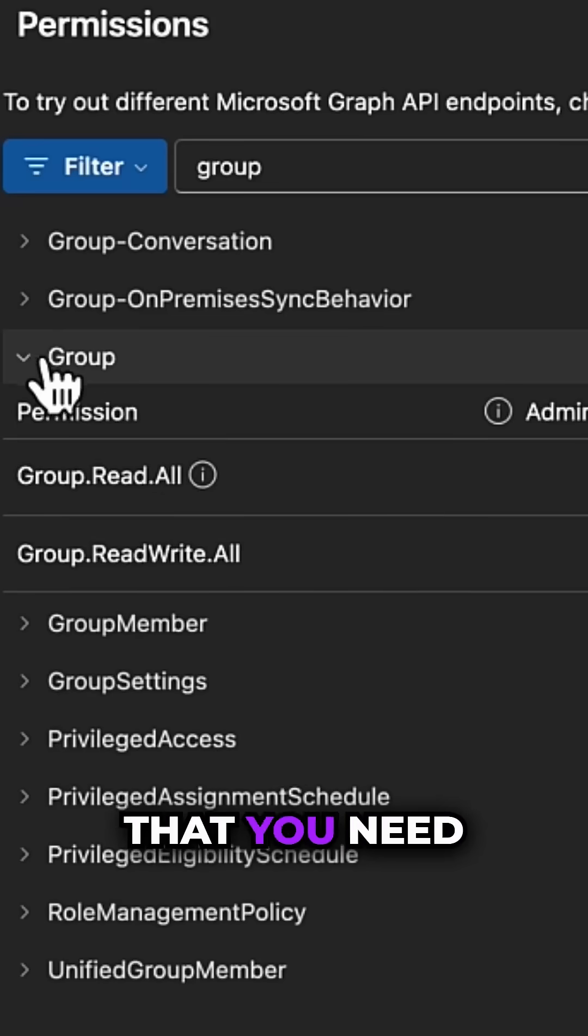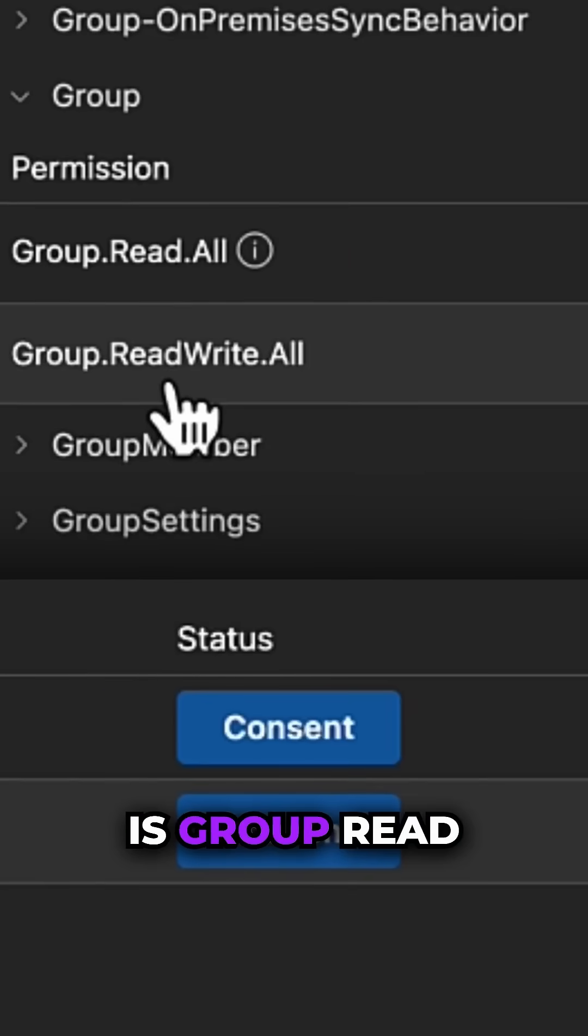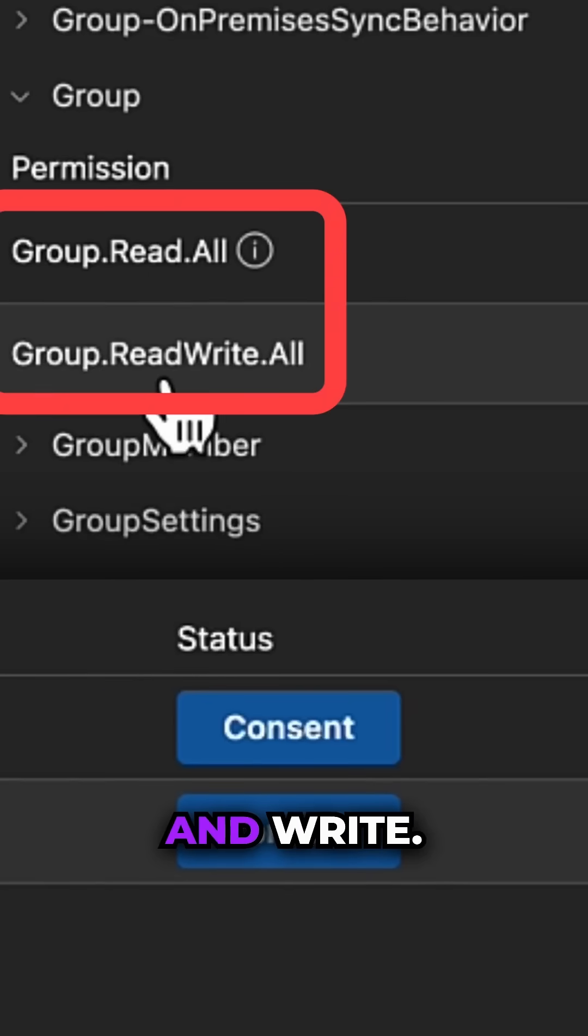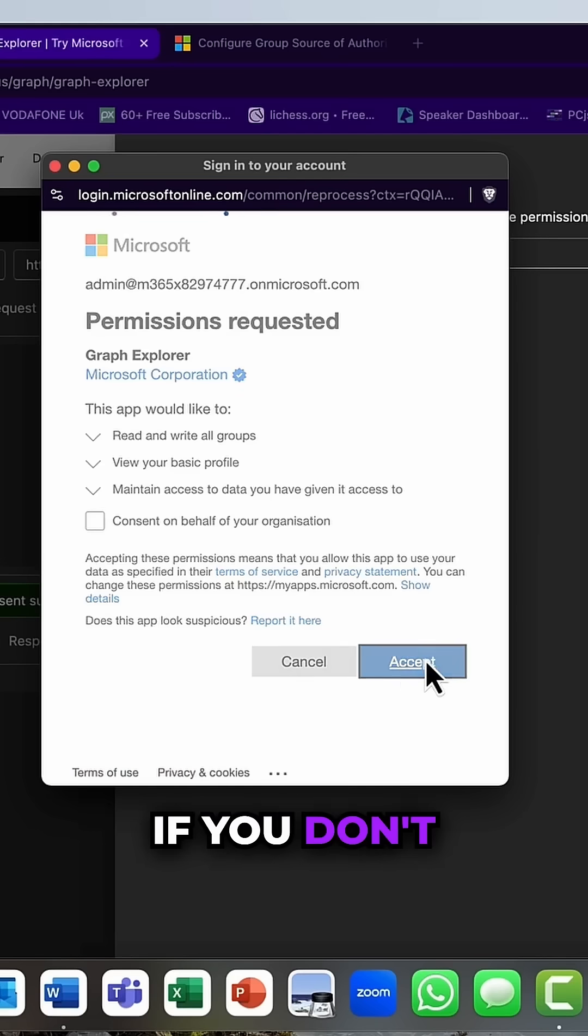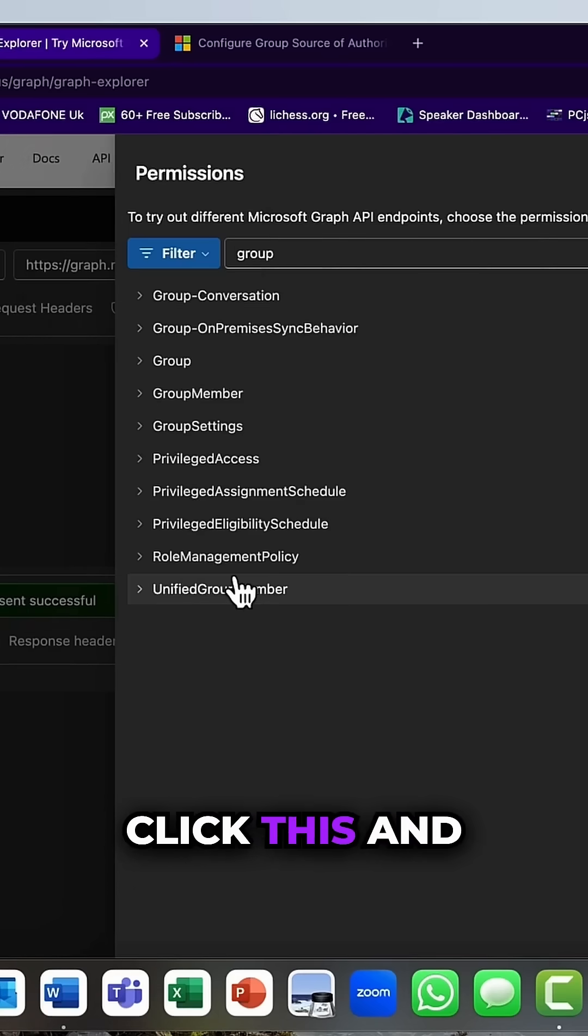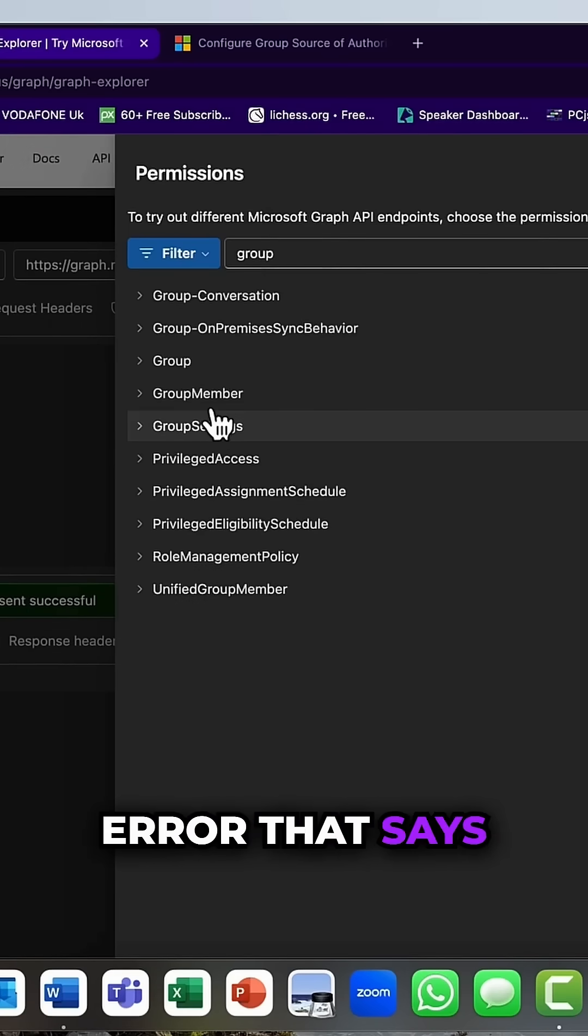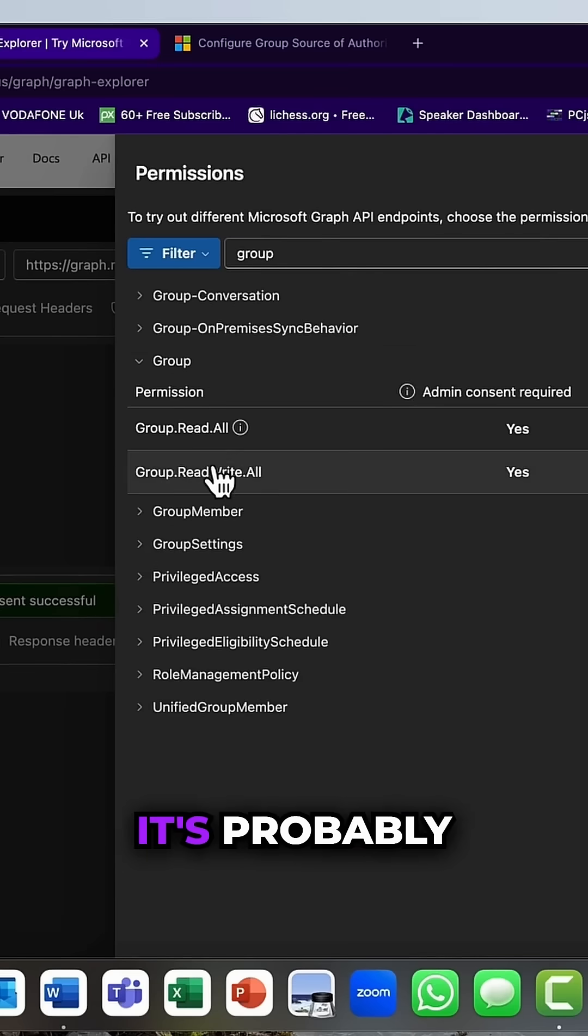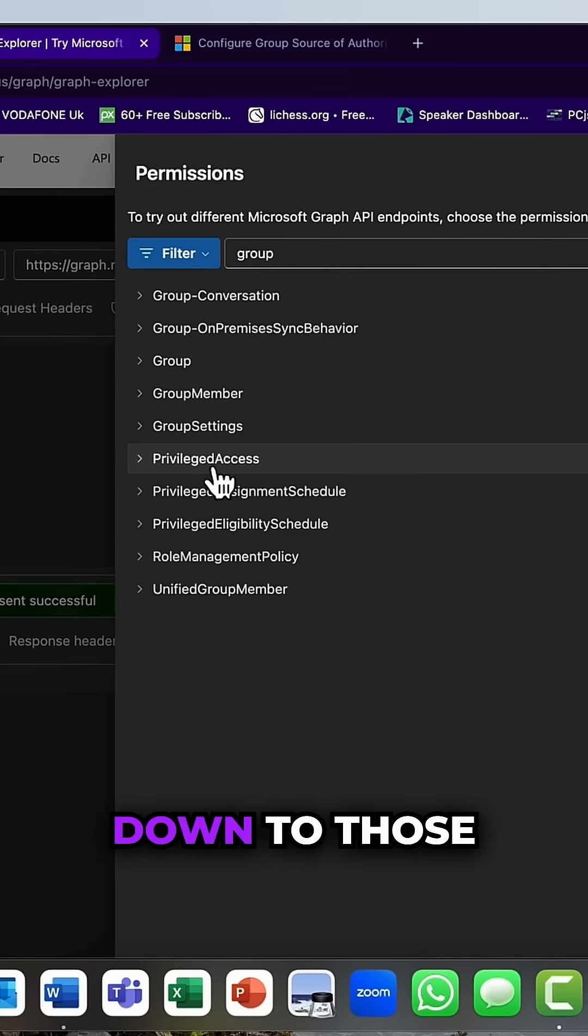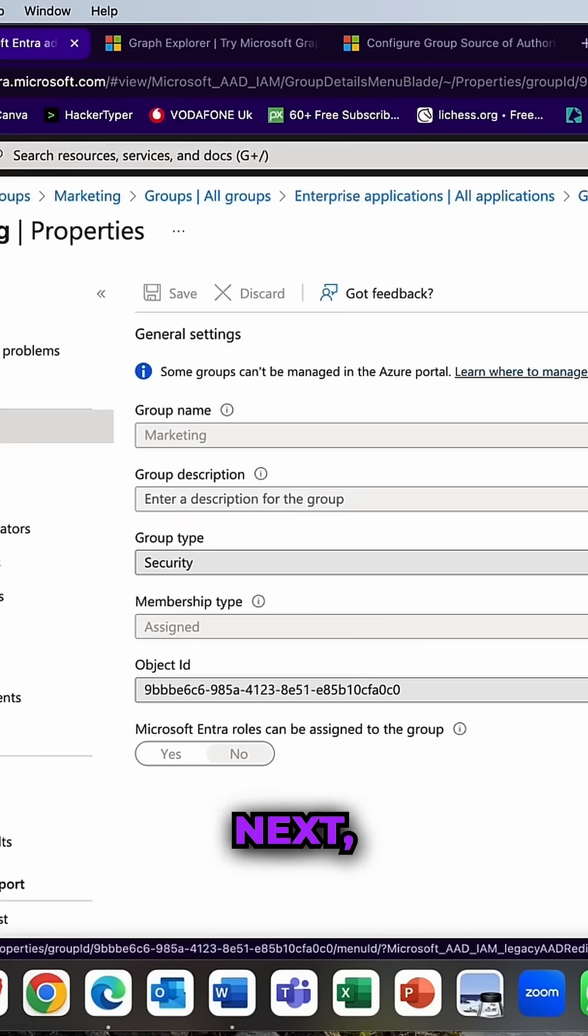So the first one is Group.ReadWrite.All. Now if you don't click this and you get an error that says Error 403, it's probably down to those permissions.